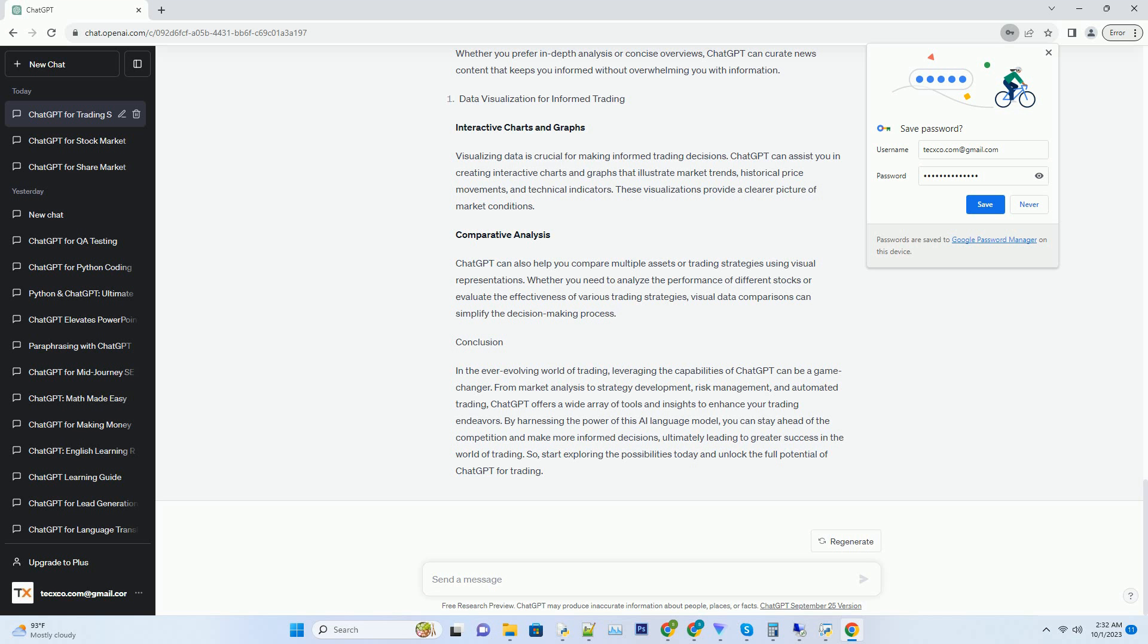Hashtag: Strategy Development. Crafting Winning Trading Strategies. Developing a successful trading strategy requires extensive research and analysis. ChatGPT can assist you in this process by providing valuable insights and helping you brainstorm new strategies.